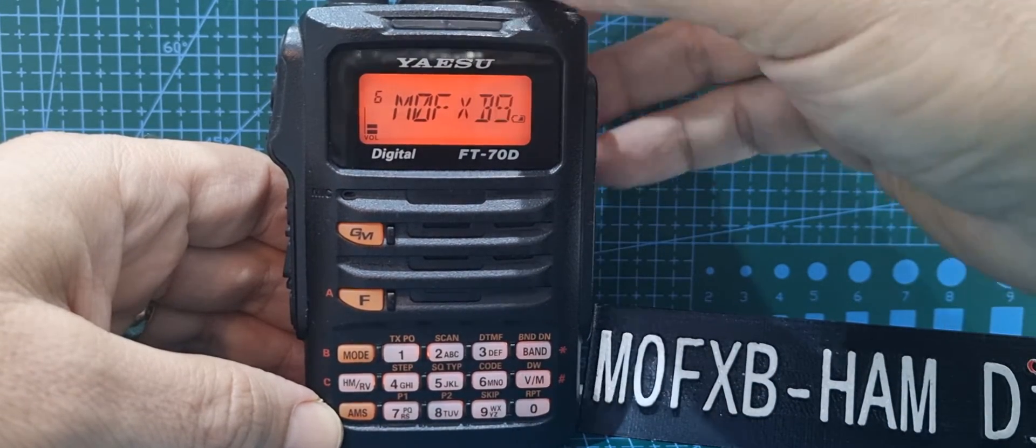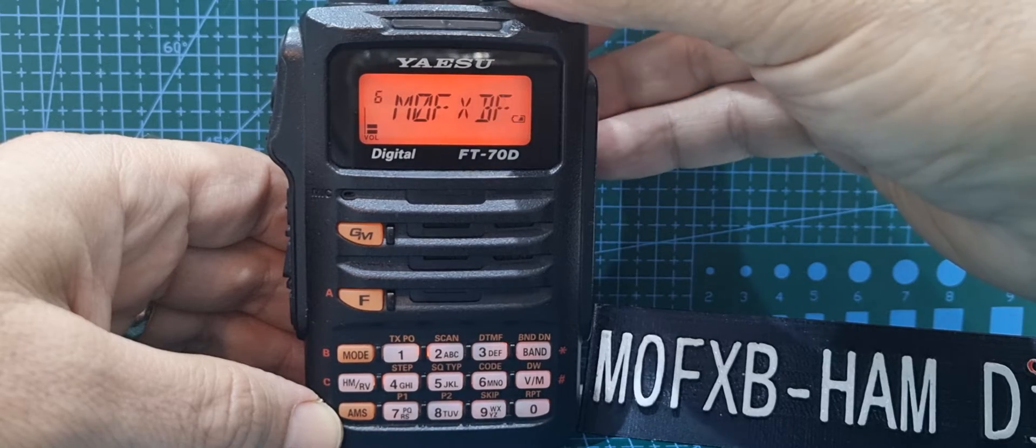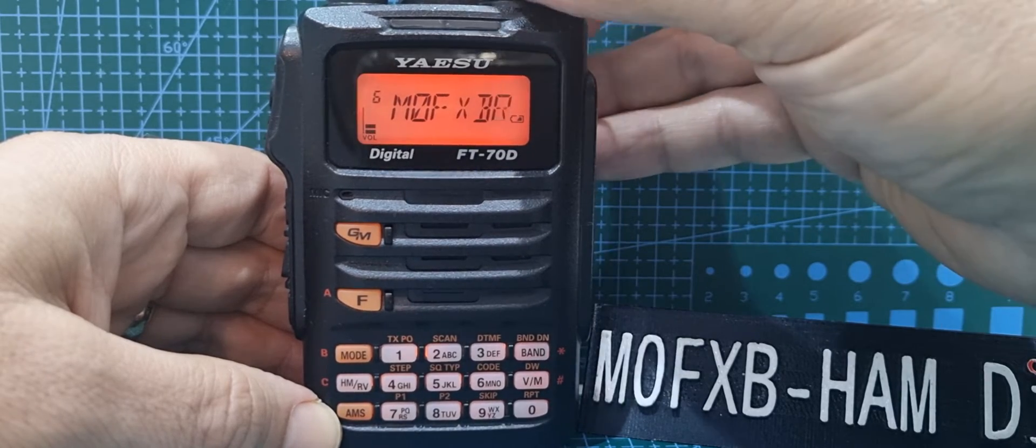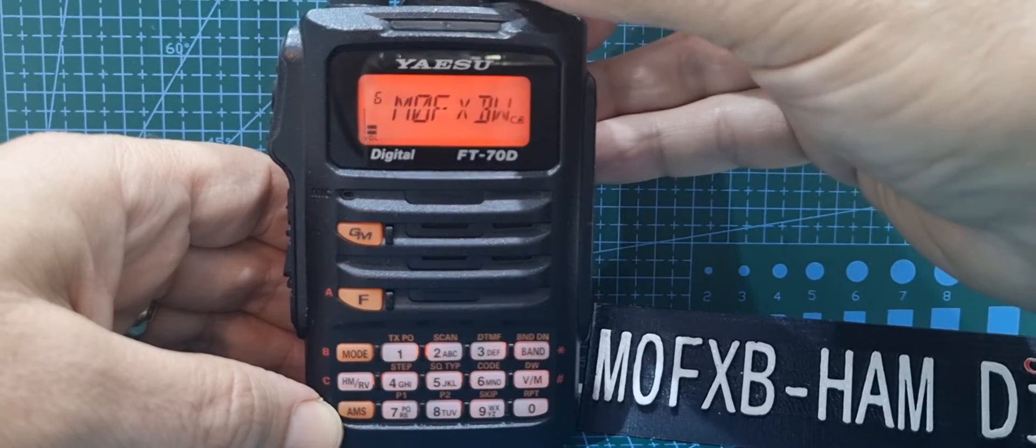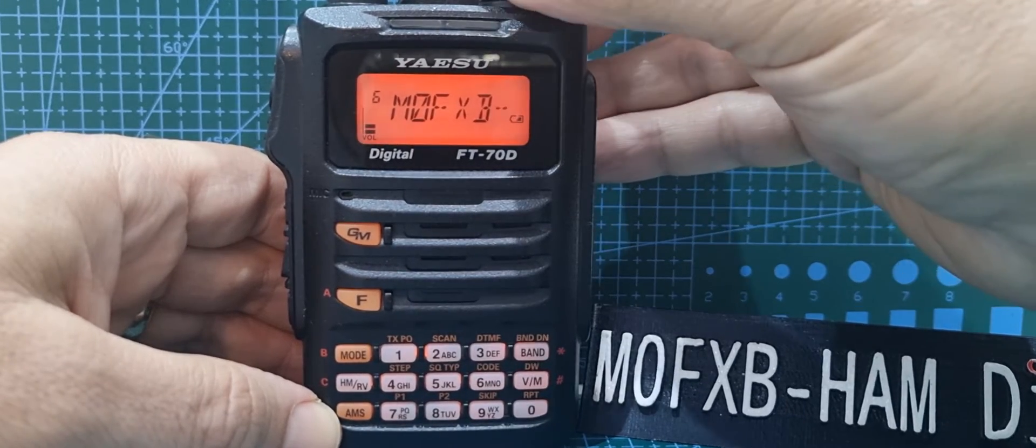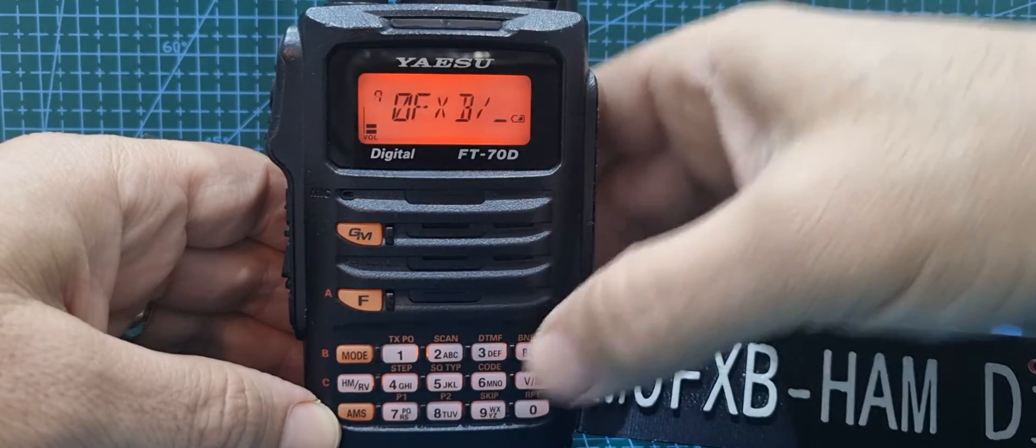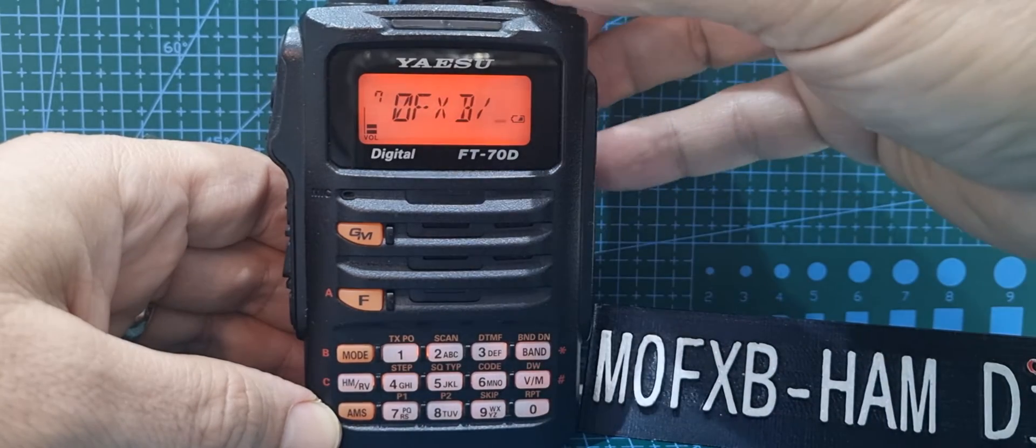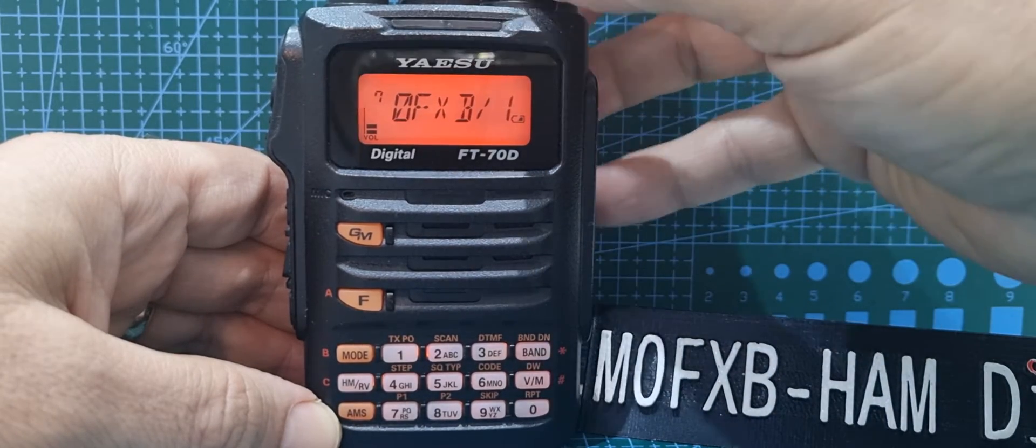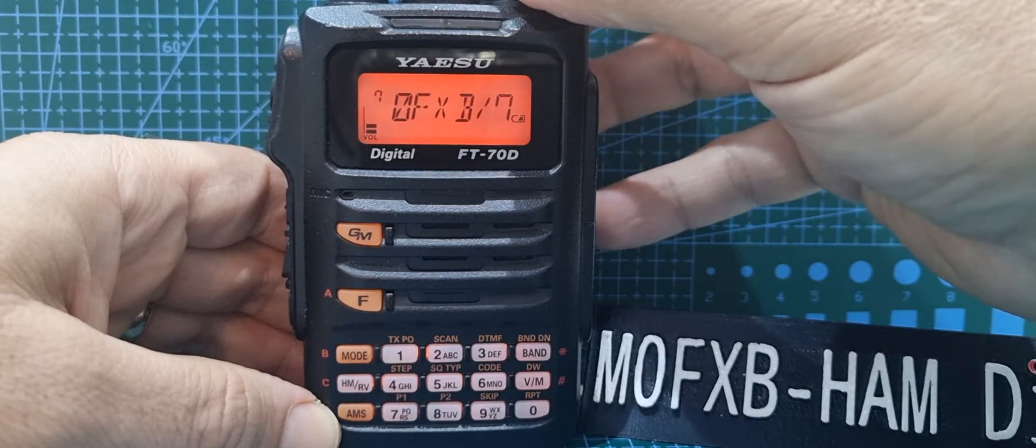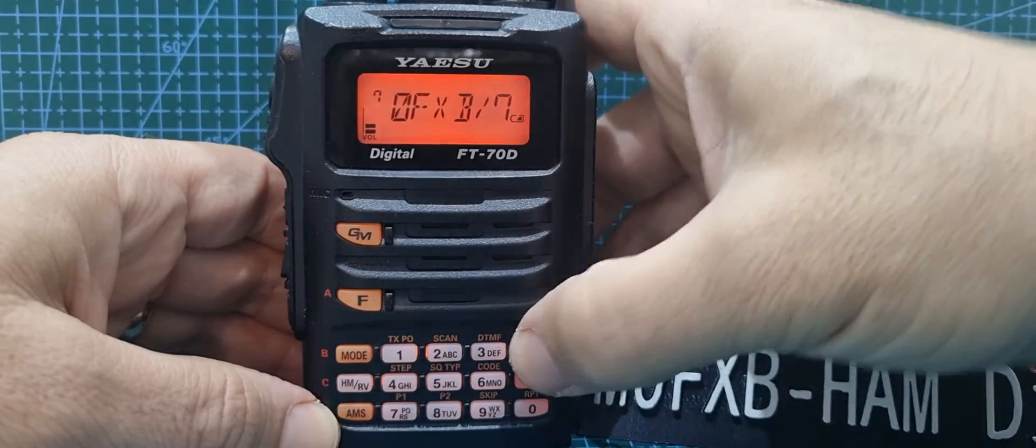I think you can have four characters after that. There you go, and I could put in say FT70 if I want, let's just put 70 for now.